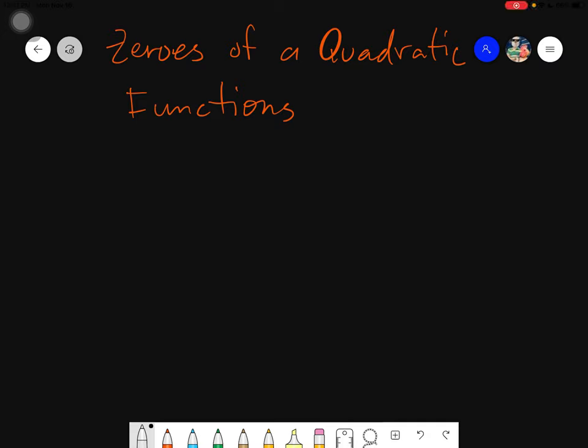Salam alaikum warahmatullahi wabarakatuh. Good day again everyone. Today we will be learning on how to acquire the zeros of a quadratic function.